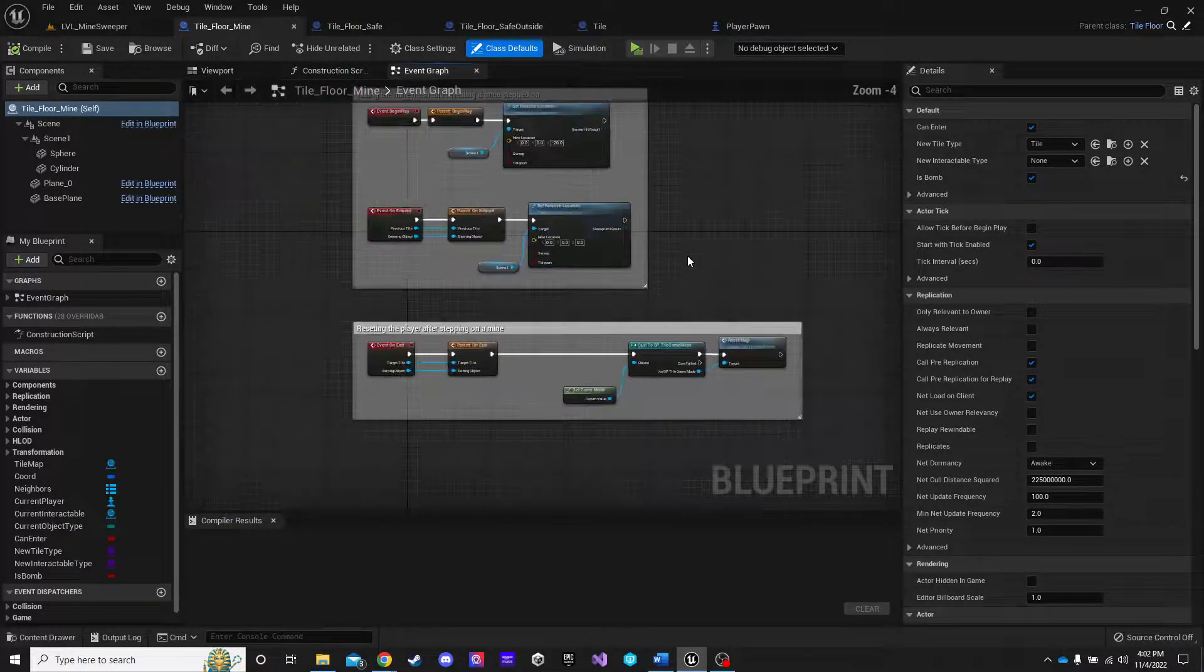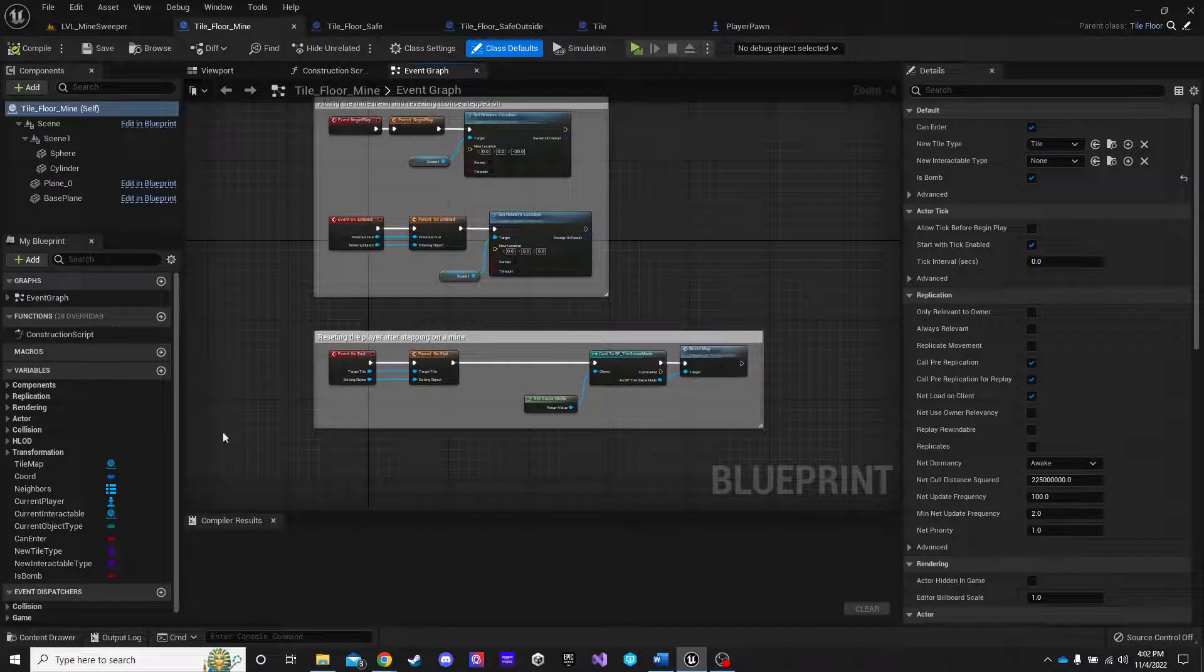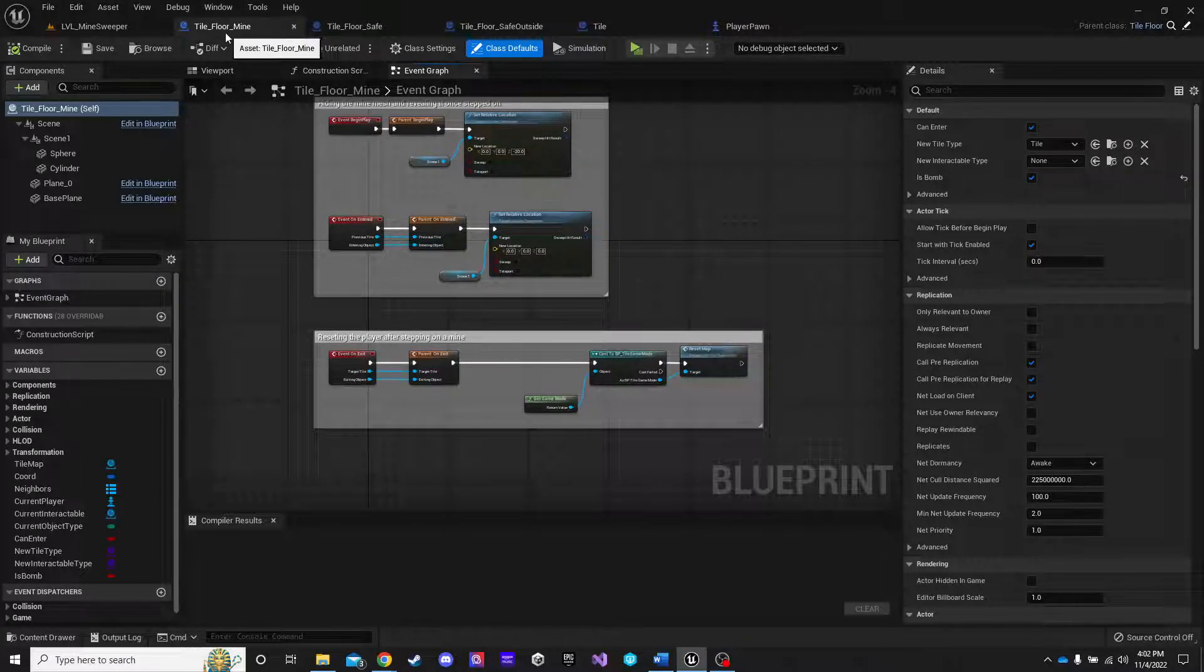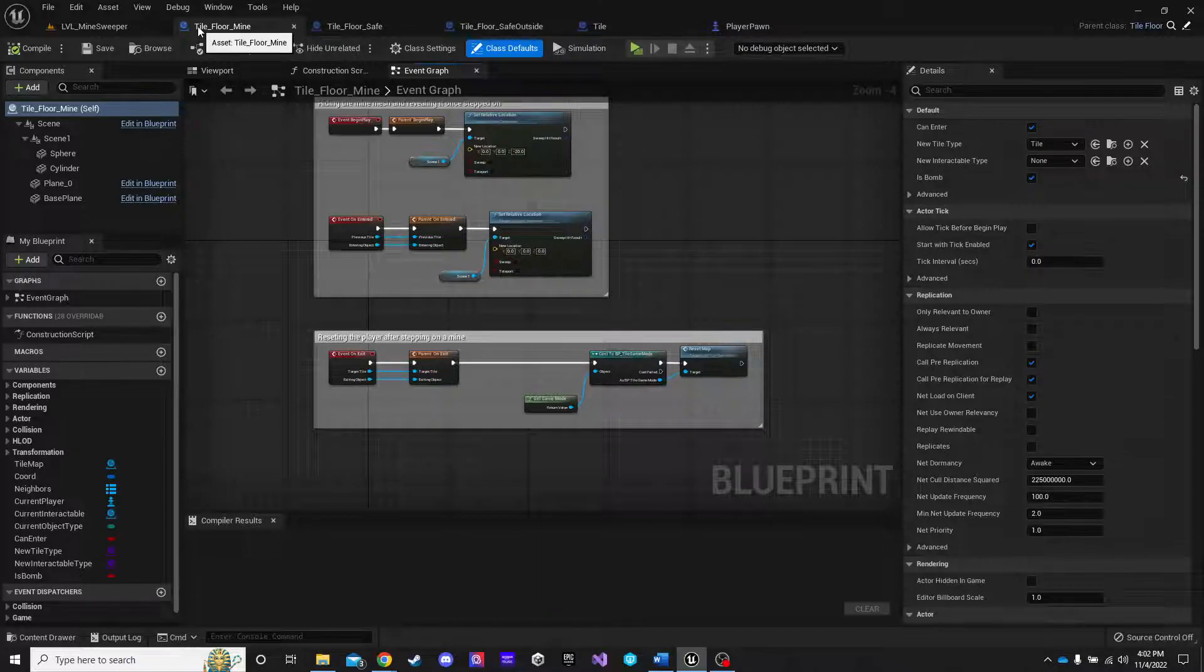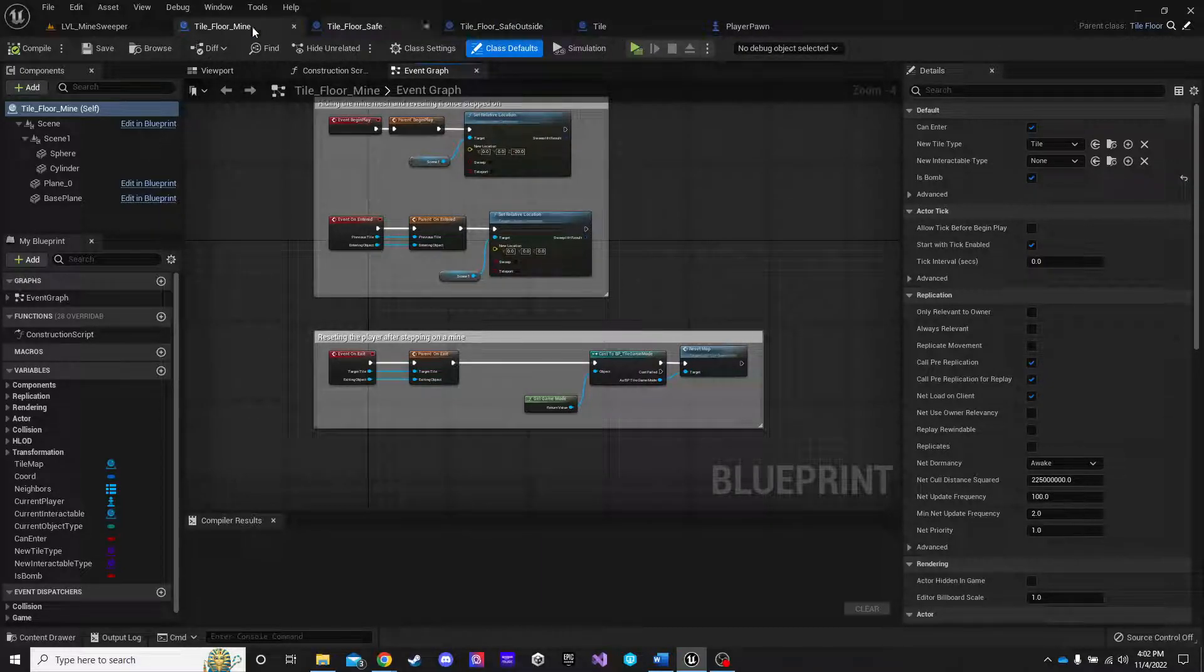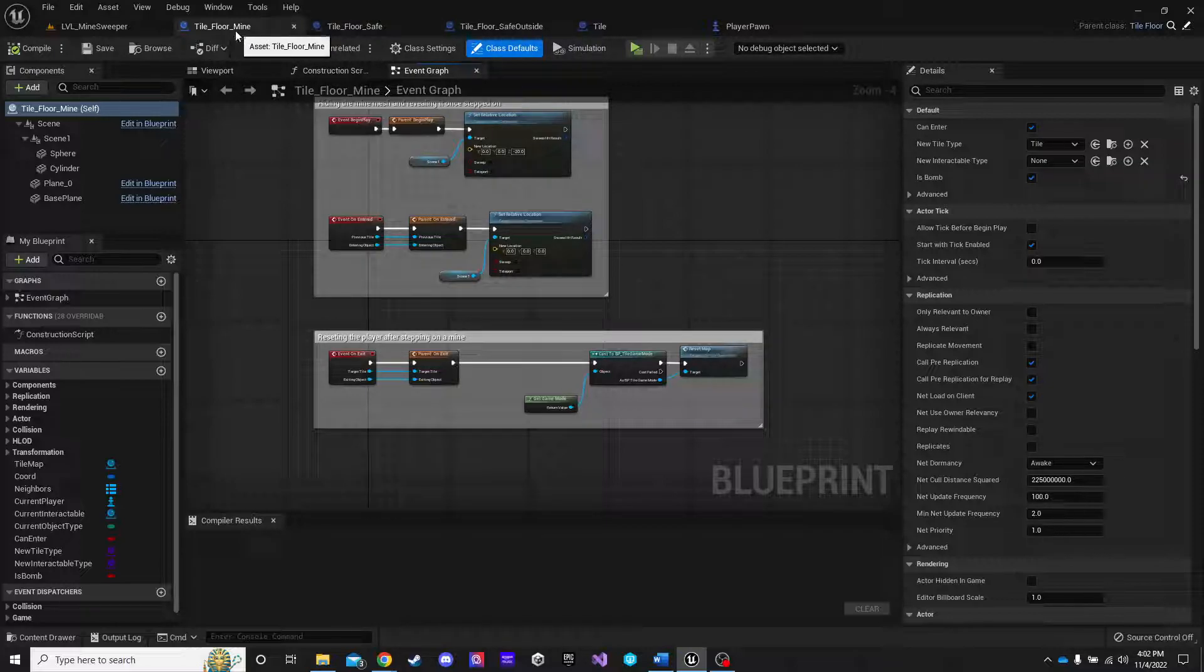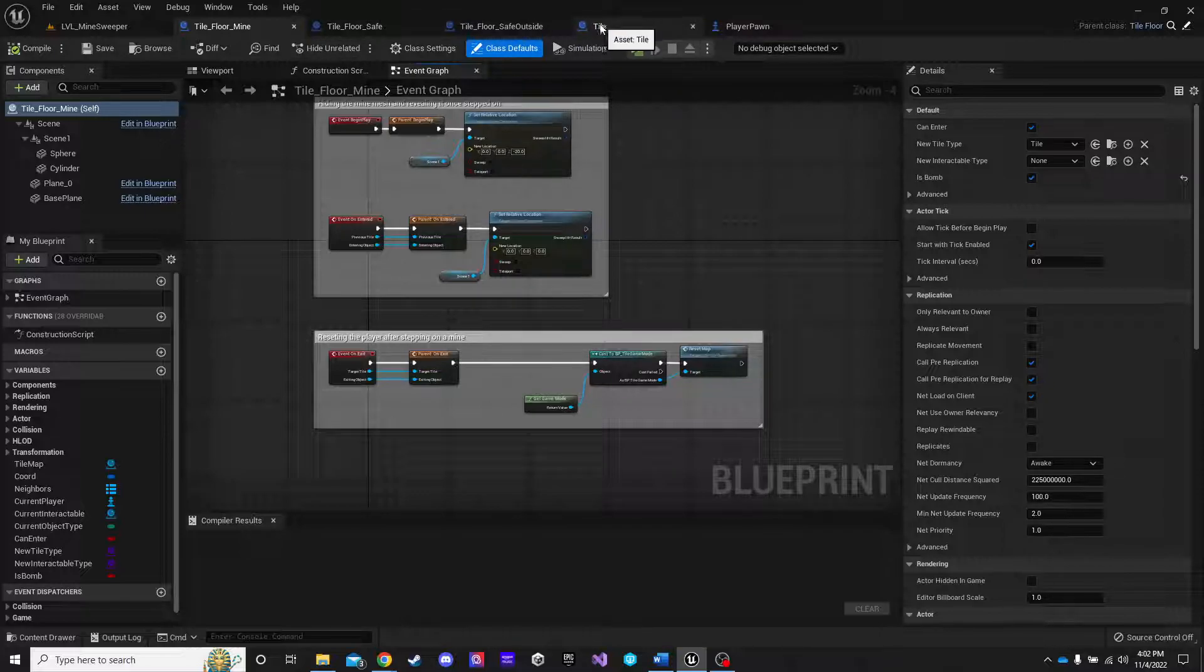It's in the event graph. Right here. We have input action, reset level. So, when they press R, it casts to this tile game mode to reset the map. So, basically, all I did was copy and paste this and put it on the on exit of a mine. Let's see. And that is the entire mine.